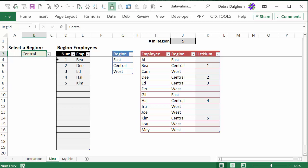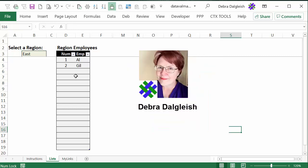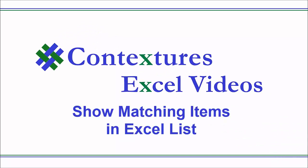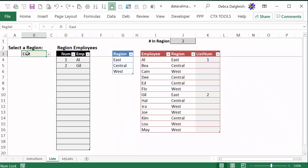In this video, you'll see how to set up a table with formulas so when you select a region from a drop-down list, the table shows just the employees from that region. This is Debra Dalgleish from Contextures.com. You'll see how to create this workbook from scratch, but first we'll take a quick look at the completed copy so you can see where we're headed.